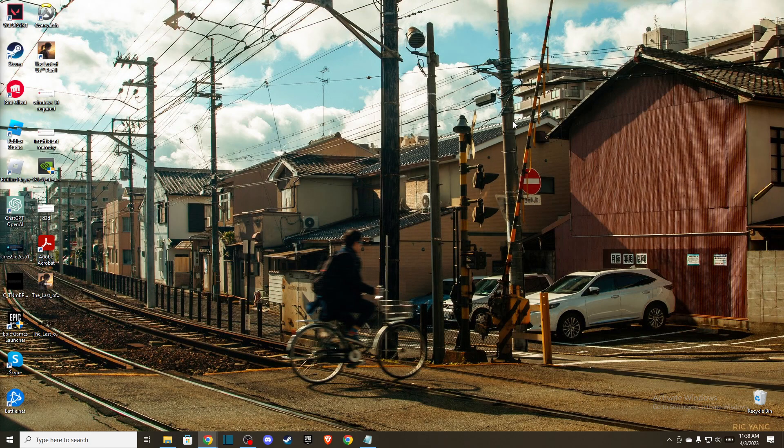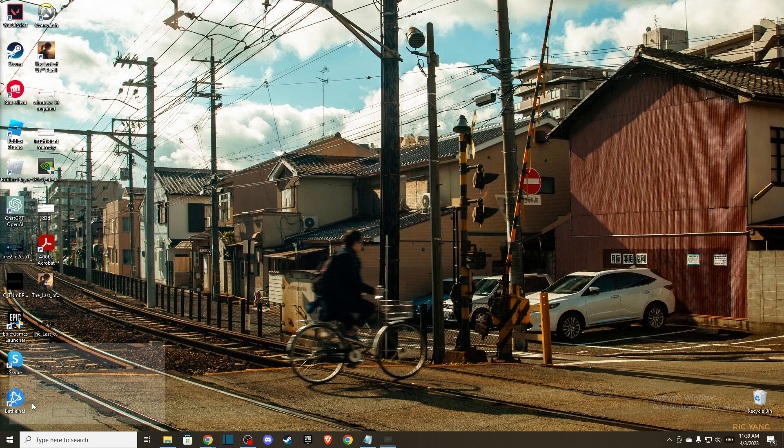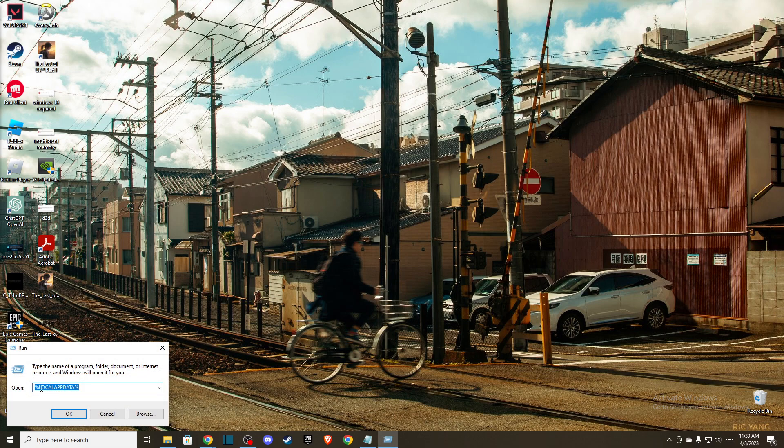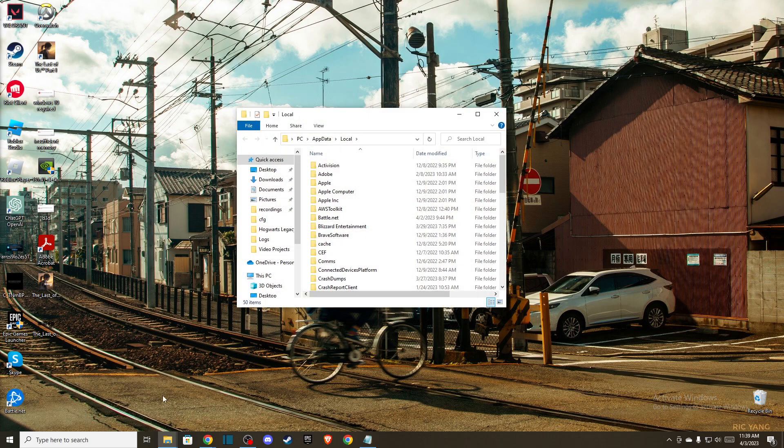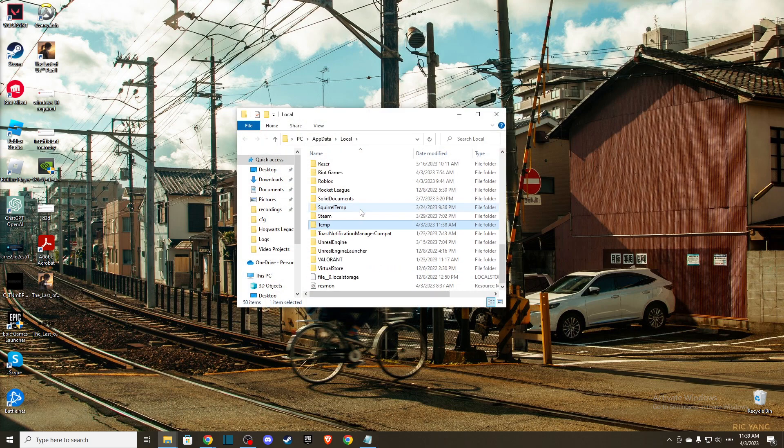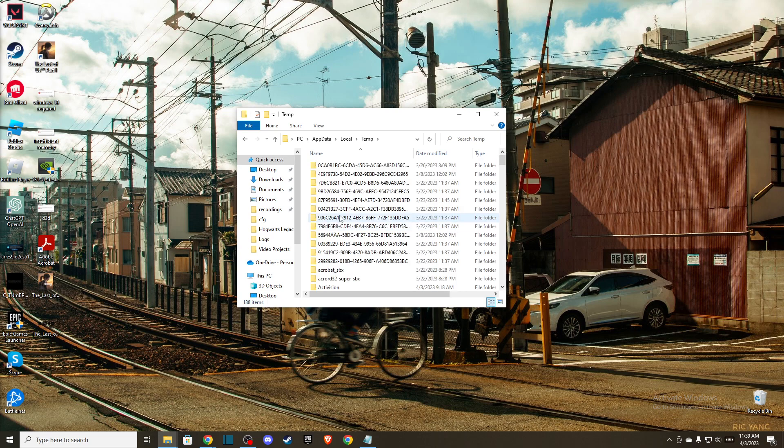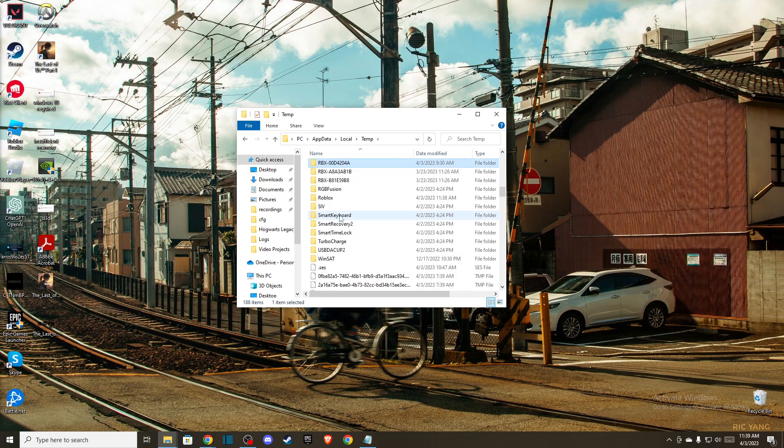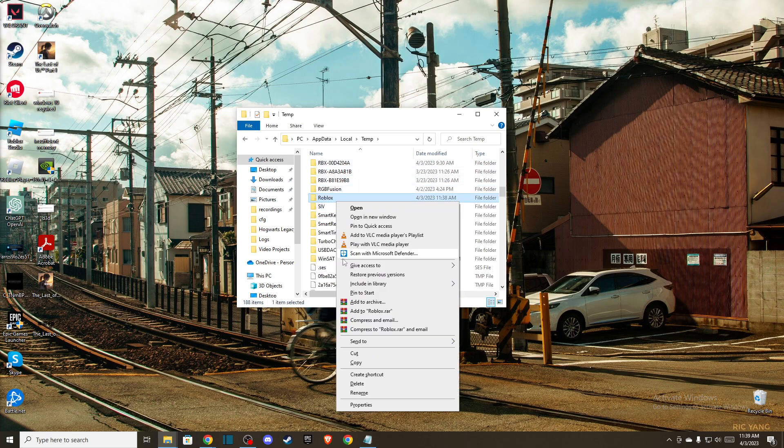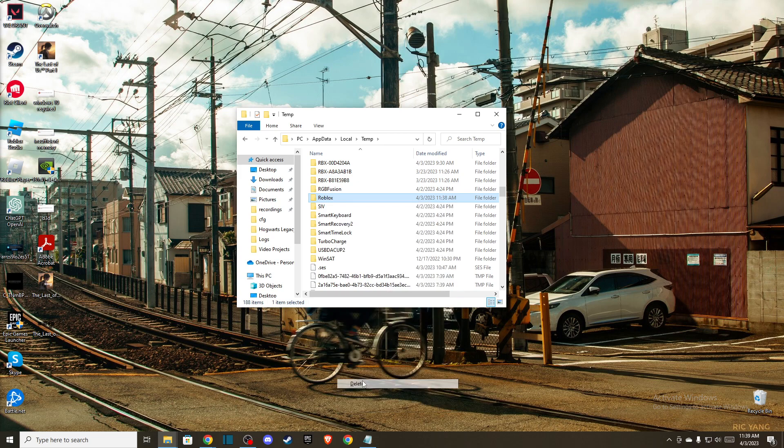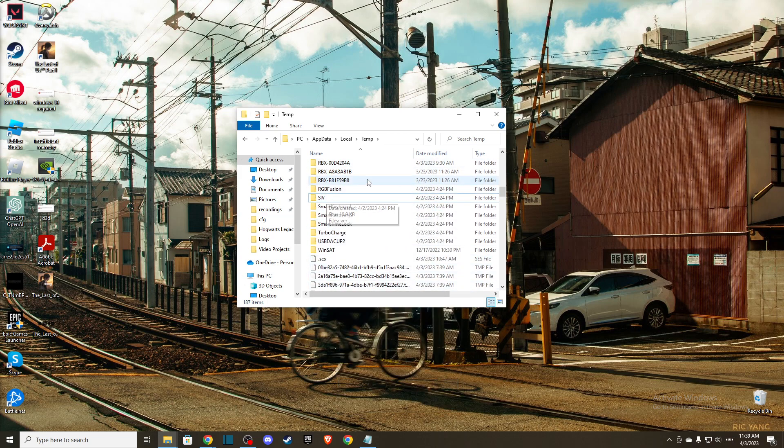Then just minimize this window. On your desktop, you just need to press Windows + R and then go to %localappdata%. Here you need to look for the Temp folder, press on that, and then you need to look for the Roblox folder and delete this folder. Don't worry, it's just cache files, it won't affect your game.